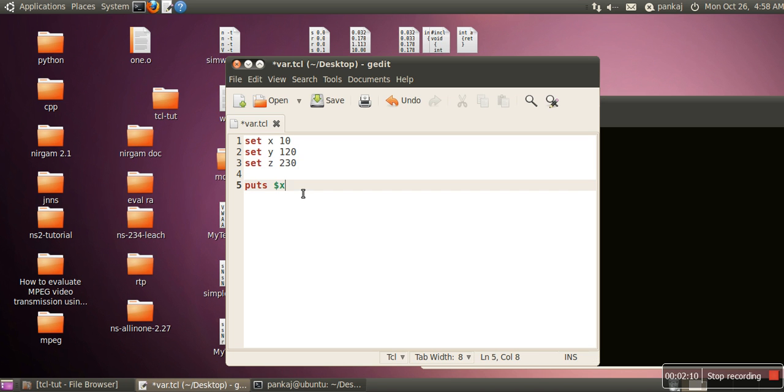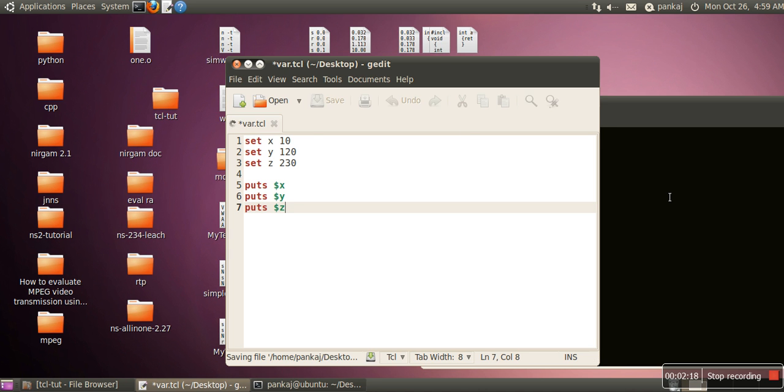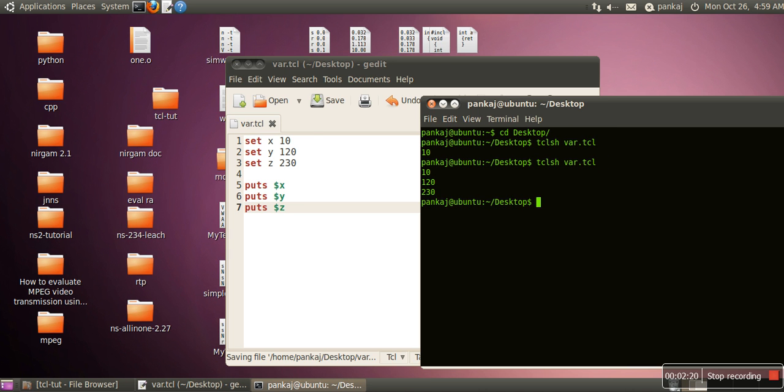And here we can let's say print value of all these. Again we will save it and we will try to print it. So all these three values are printed.